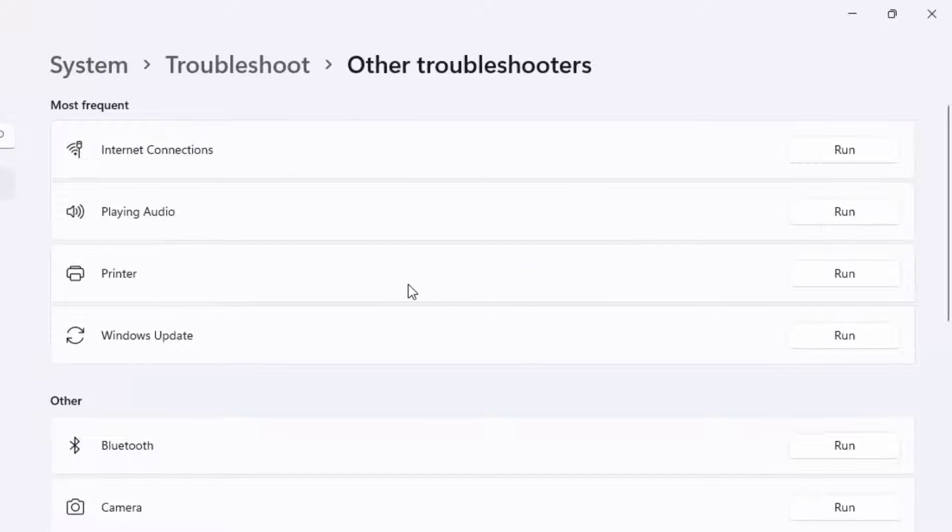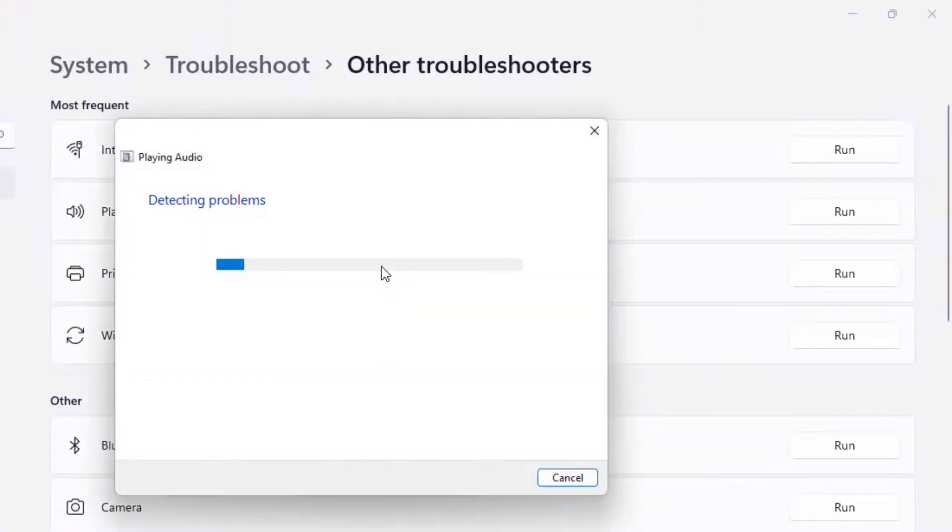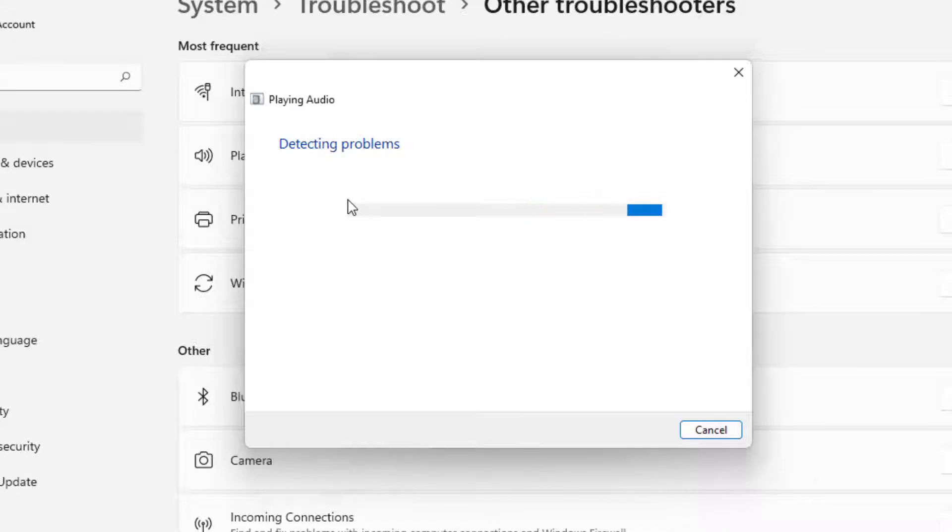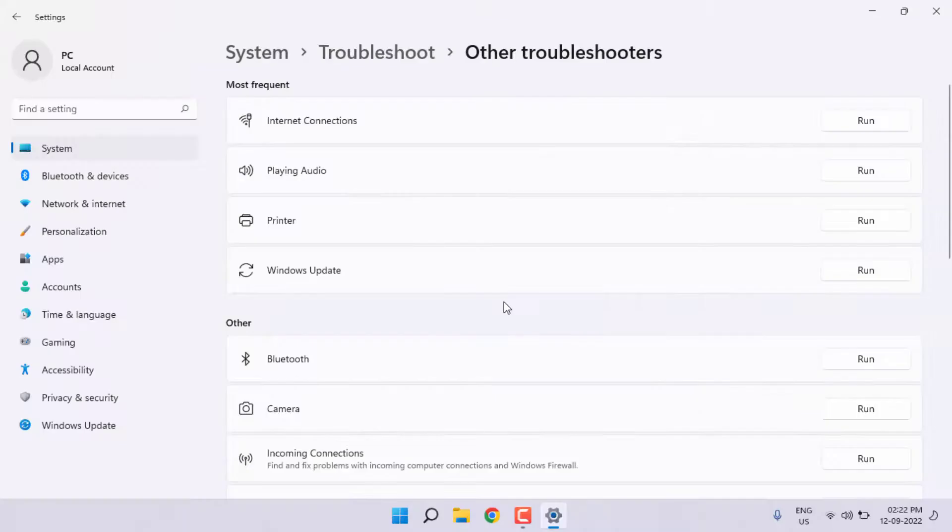Just click on Run option. Detecting problems, please wait until the process is completed. After complete the process, close the settings.